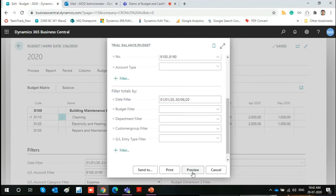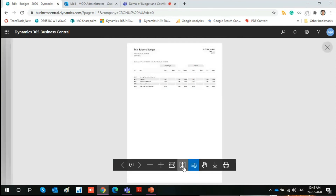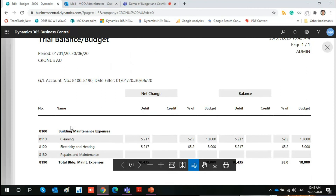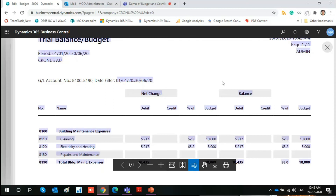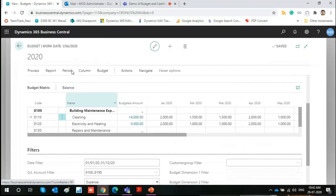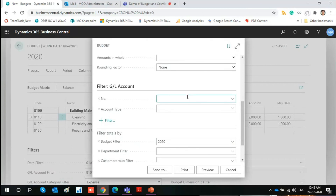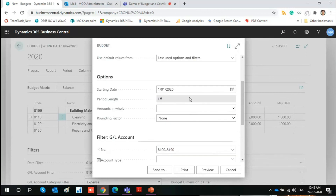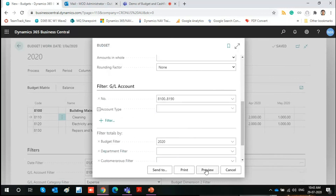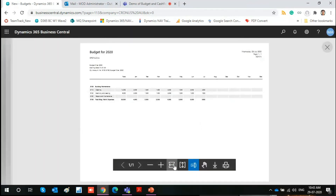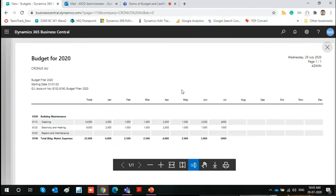In the print preview of the Trial Balance by Budget, you get the same ledgers with a group of net change and balance columns. The net change columns show the debit amount, the percentage used, and the balance from the start of the period. For example, if generated from January 2, 2020, the balance figures go from January, while net change figures reflect the applied date range. This is one of the available reports.